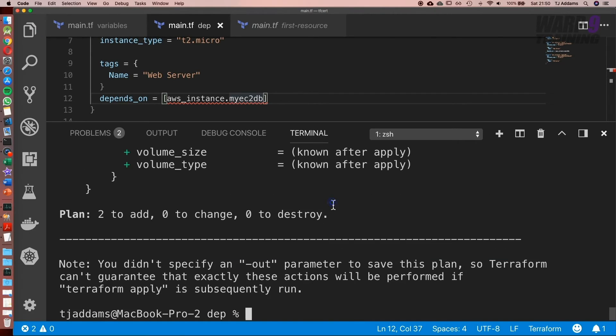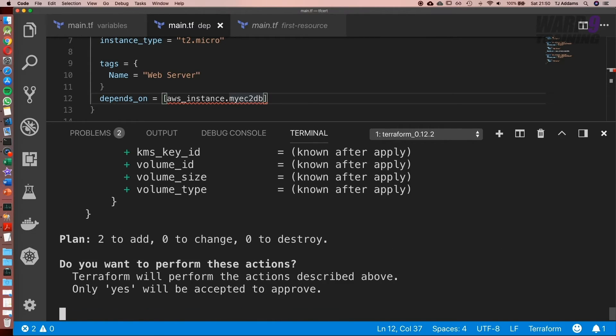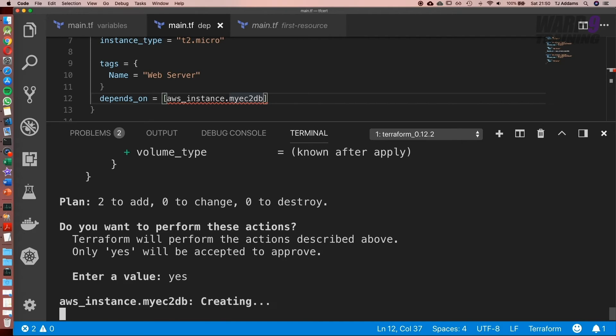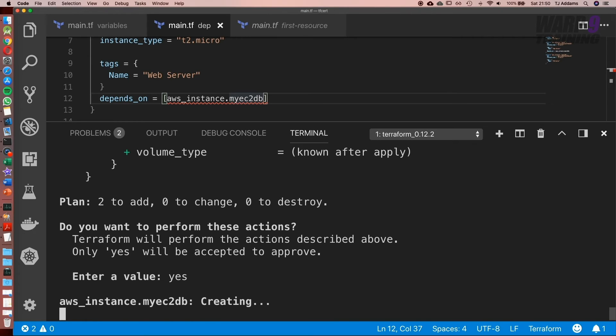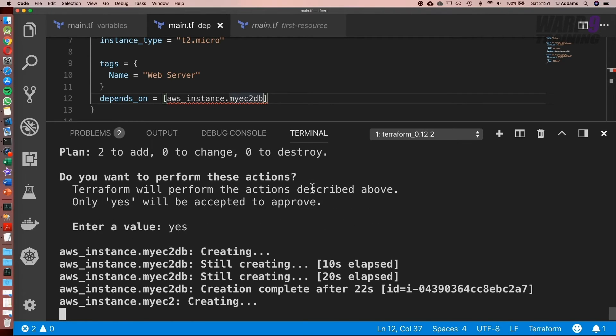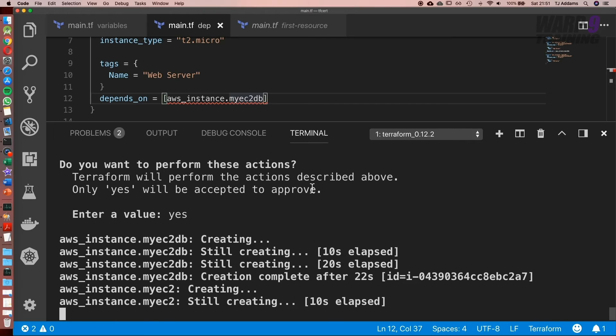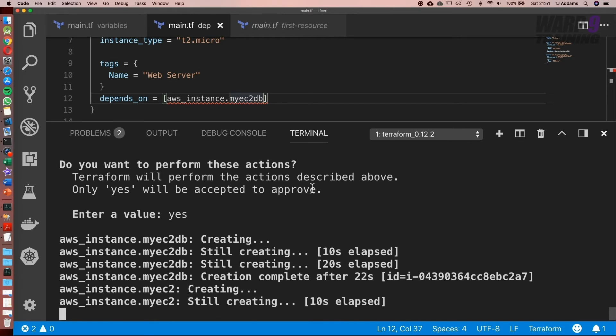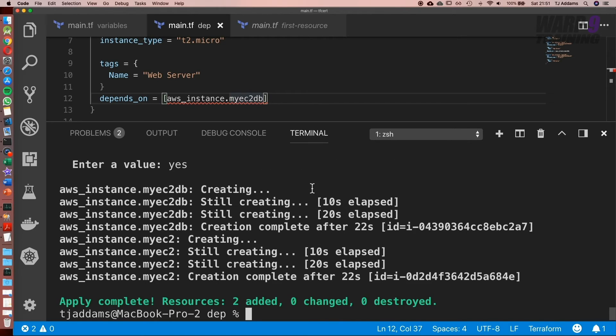Awesome. Now let's run terraform apply. Enter yes. And as we can see already, it's creating the DB first. Now the DB's up, it's now going to start on the web server.